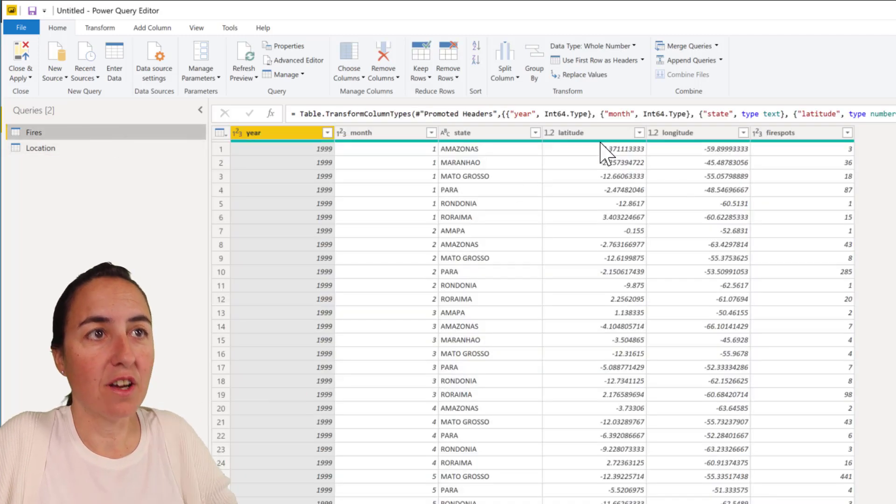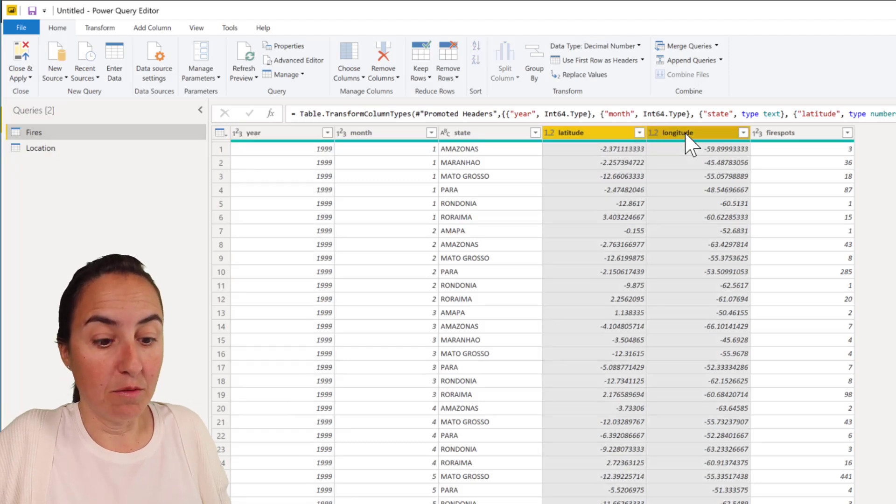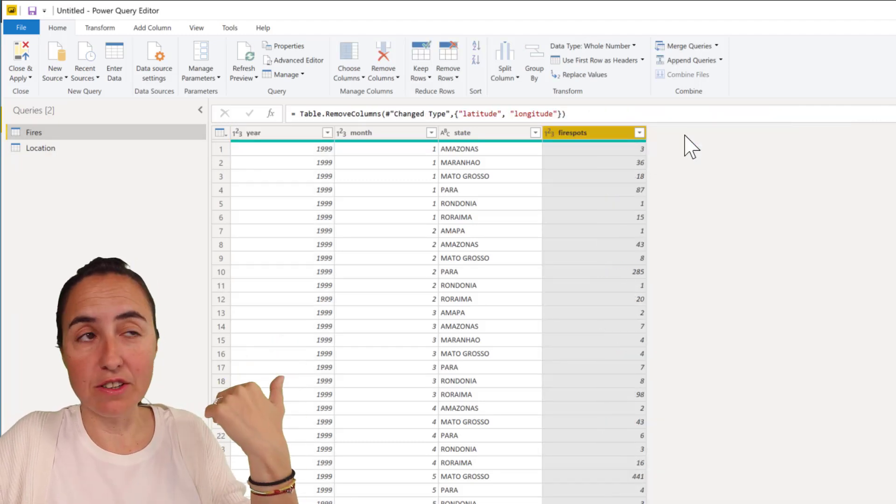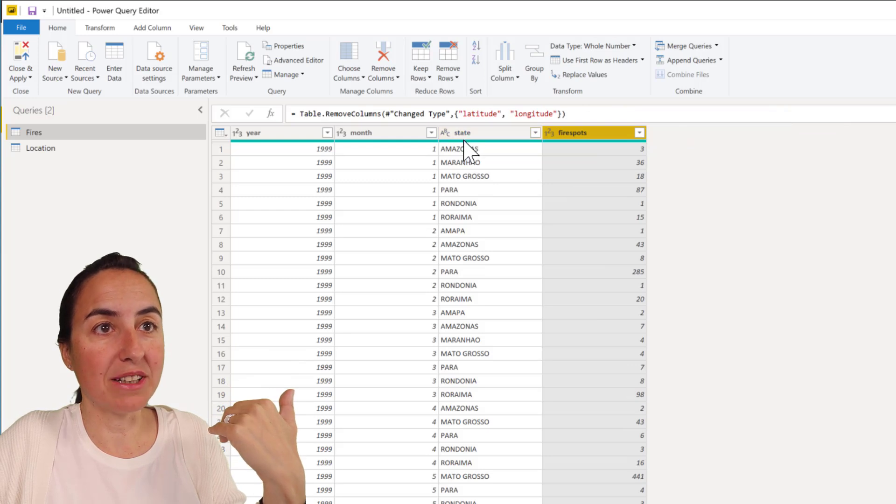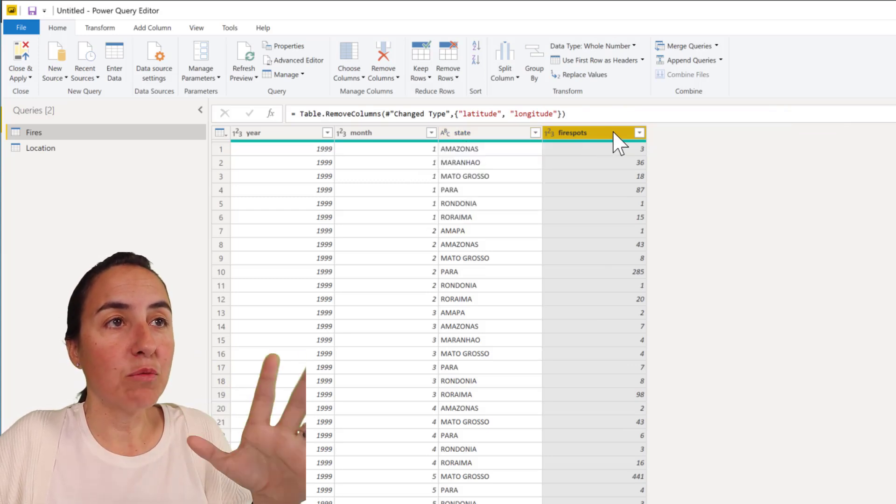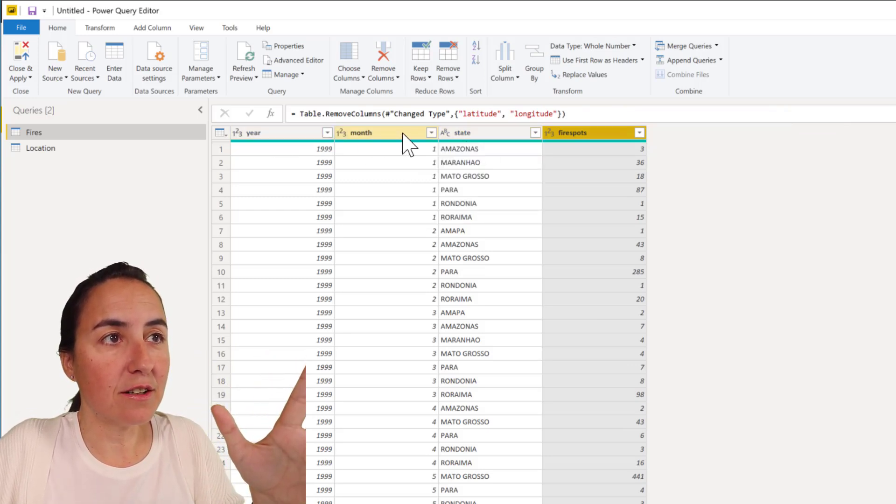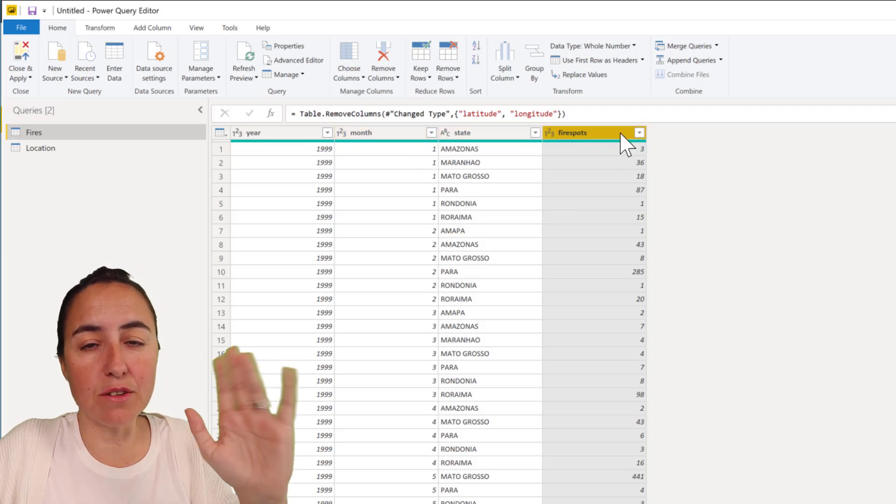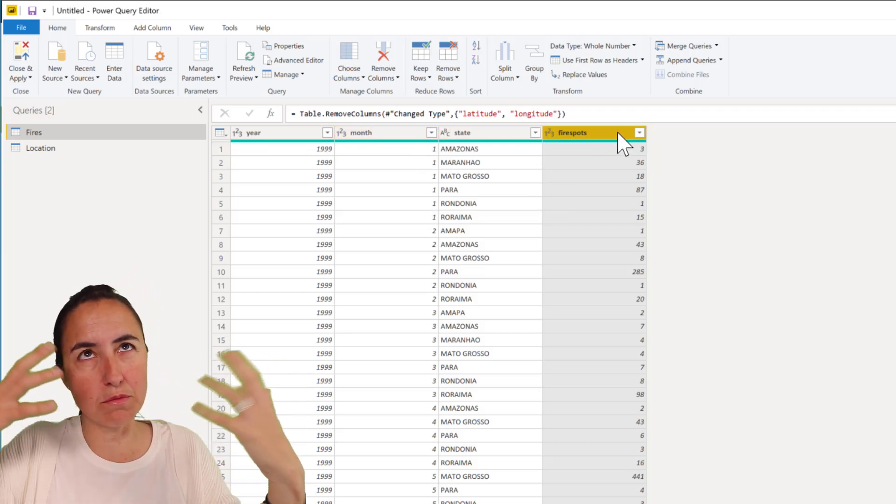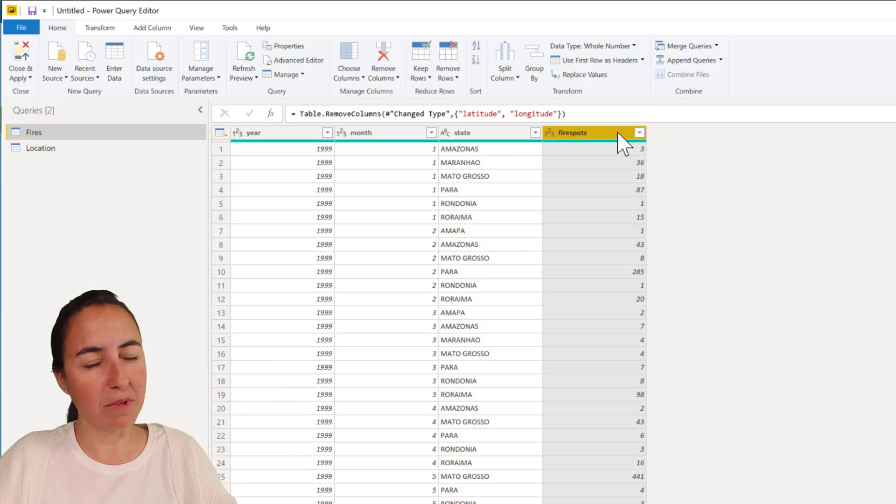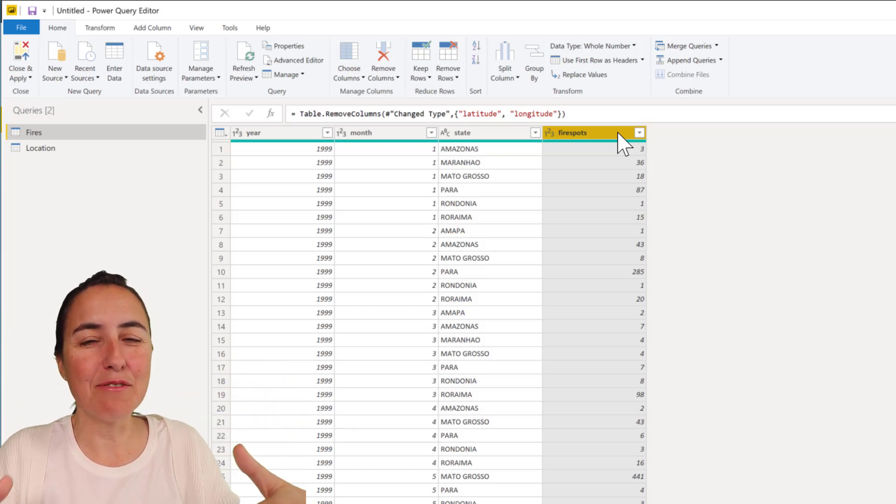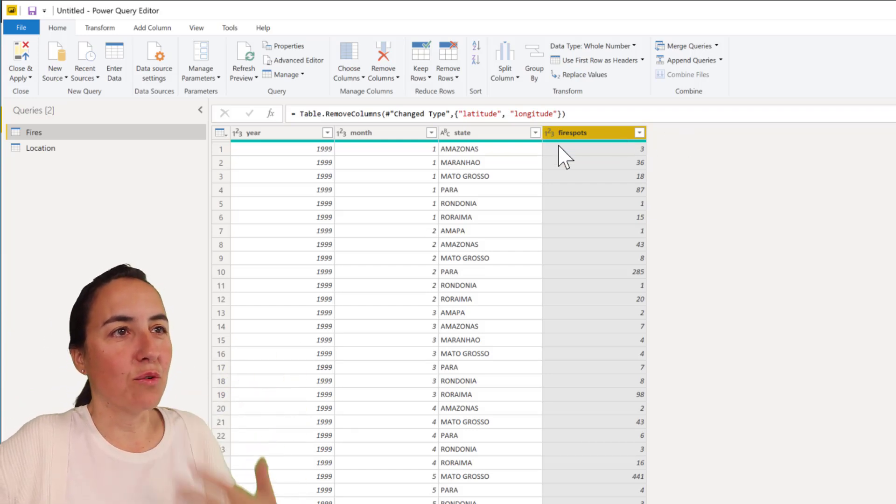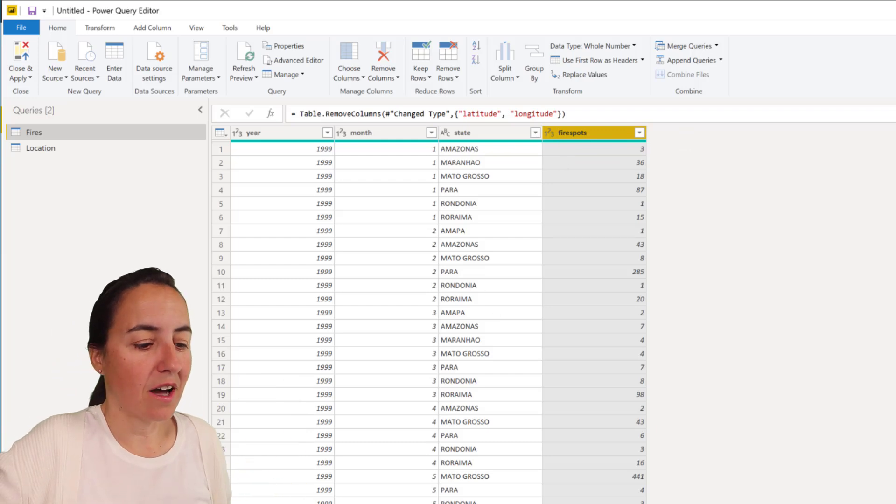Then we go to fires. We don't want latitude and longitude anymore. We have a location table that is going to be connected by state. We have the year and month and fire spots. I don't want year and month, I want to have it by year, so we need to group this.